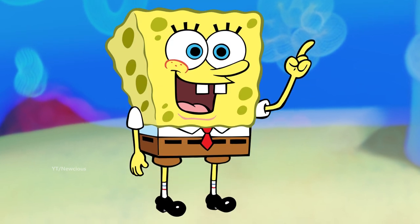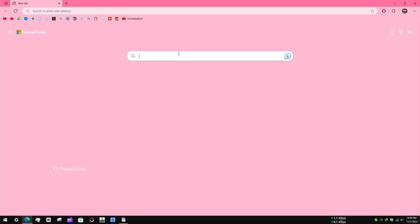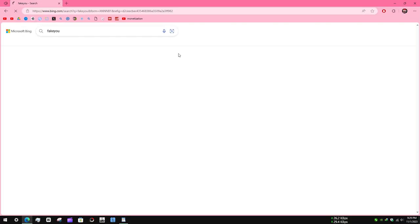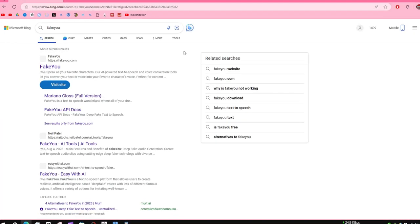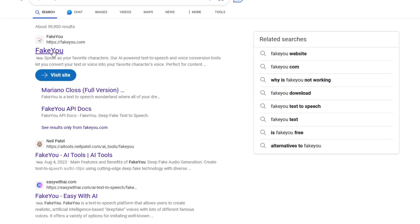Here's how you can create an anime voice for me. It's actually very simple. First, open up the browser and type FakeYou. Click on the link.